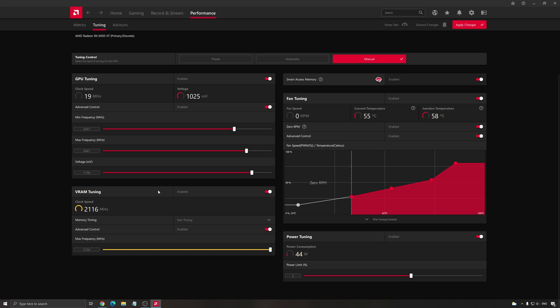The first thing that you need to do for me is the VRAM. Put your VRAM at maximum. So 2150. Again, really depend on your video card. All the stats that you will see here will change. It's a 6900 XT.